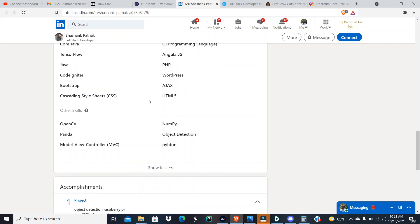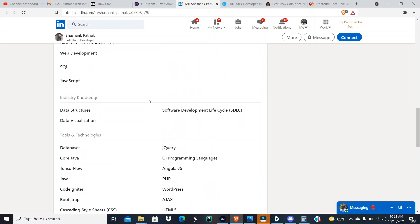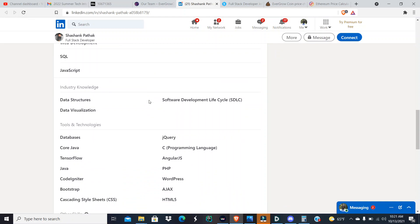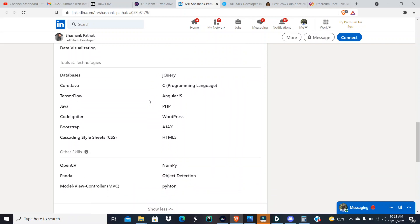With that out the way, my little fun moment right there, we're gonna look at his skills and his endorsements. Industry knowledge: he has industry knowledge of data structures, data visualization, and software development life cycle SDLC, which is beautiful, especially when you want someone with industry knowledge and data structures. Tools and technologies: databases, jQuery, Core Java, C programming language. Yeah, the C++, C#, okay the C, C++, which is a more advanced version of C, C#, and CSS. There's a lot of C's out there. Those are programming languages.